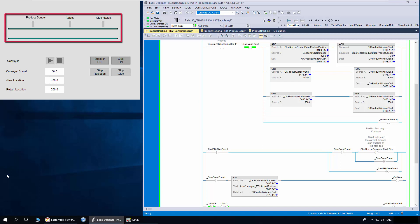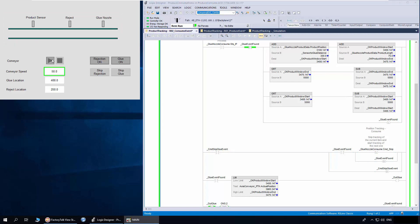In the HMI I have an animation to show the product and also the tracking status. I'll start the conveyor now. You can see the products being produced. The green ones are to be applied glue and the red ones are to be rejected.